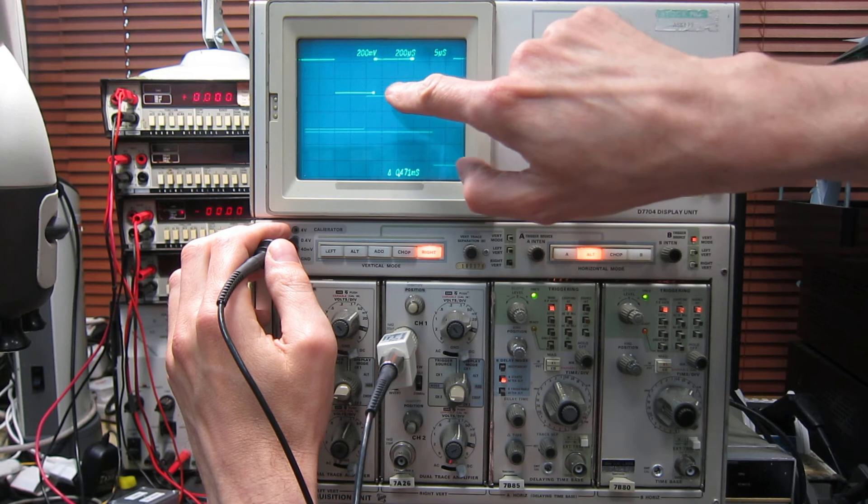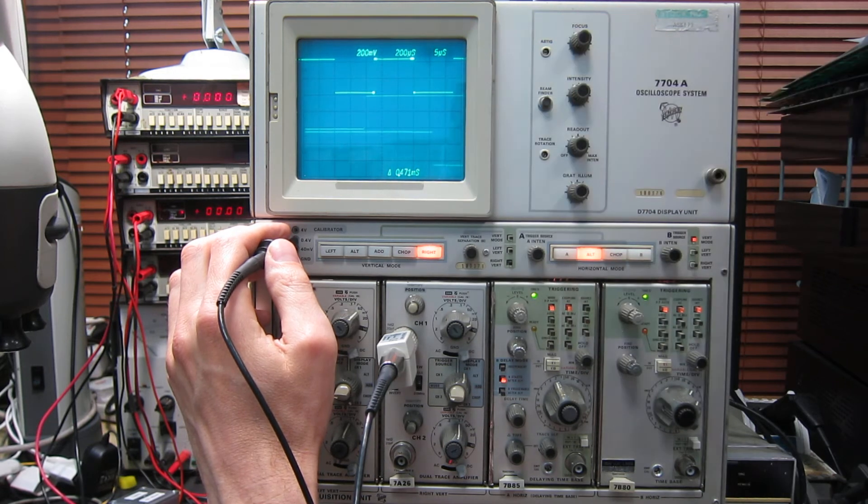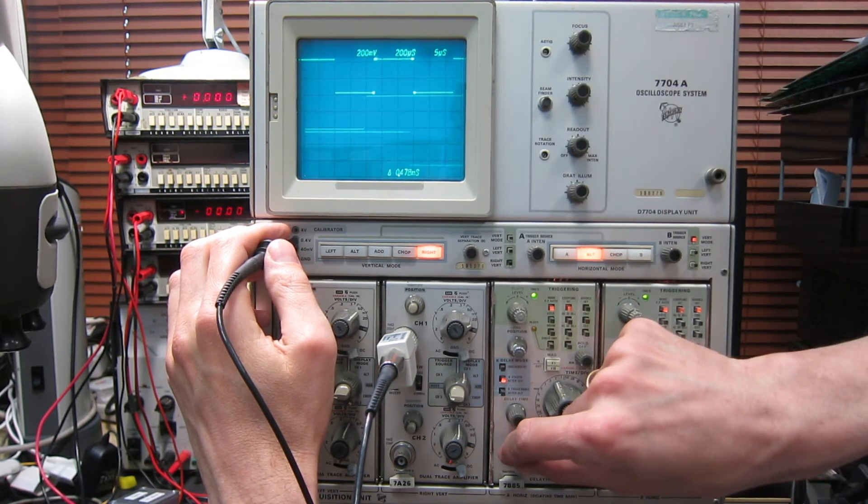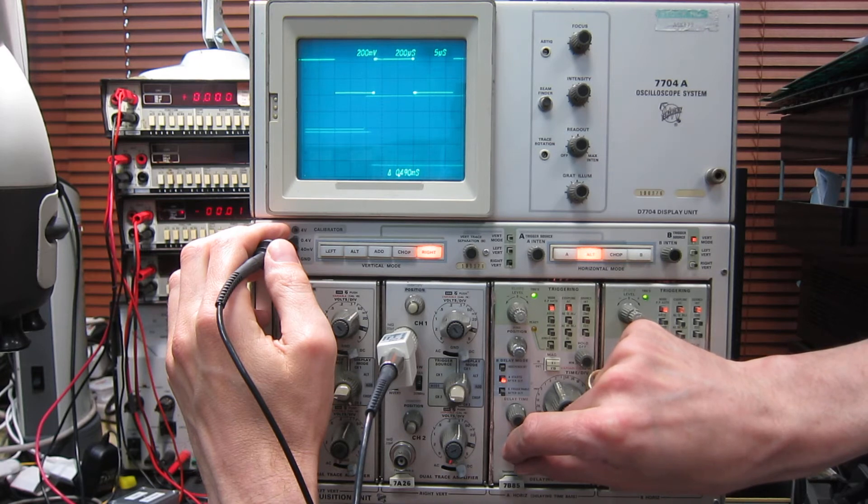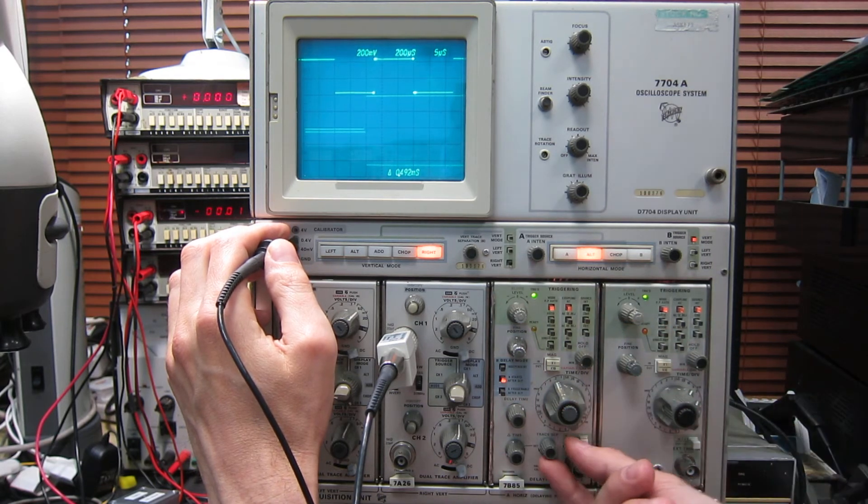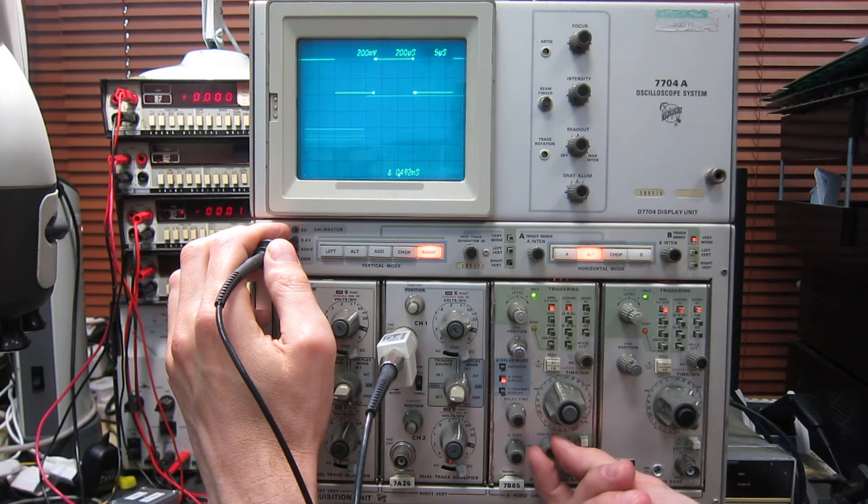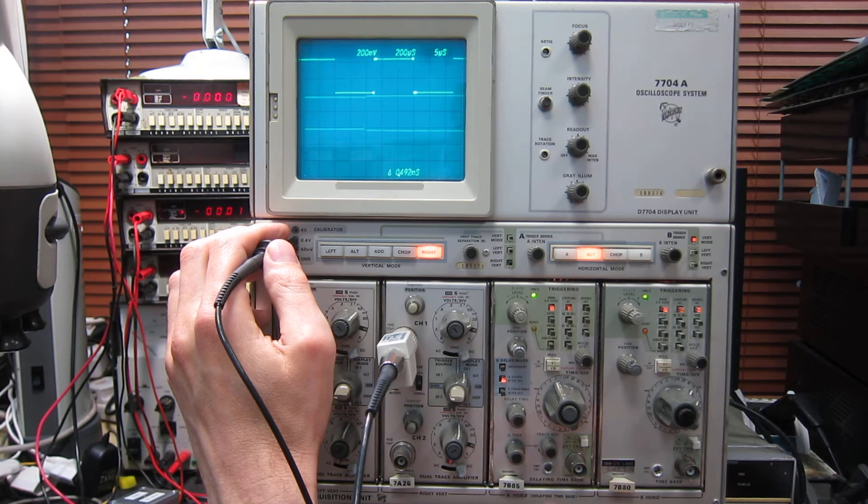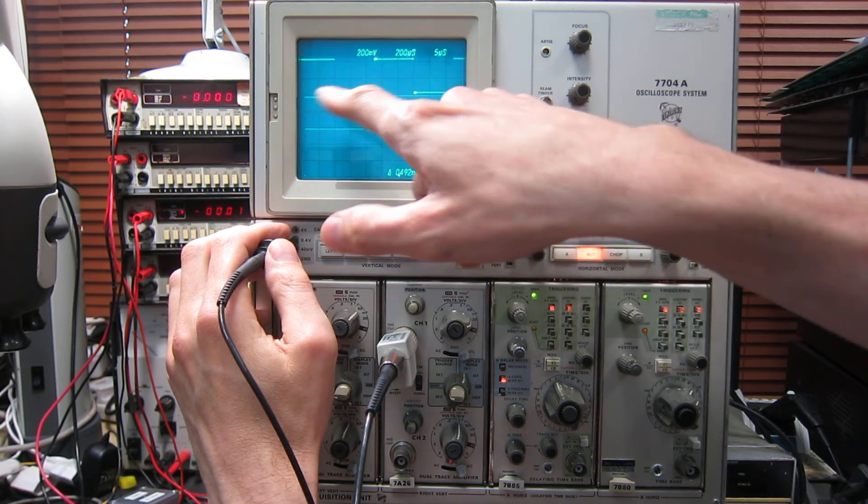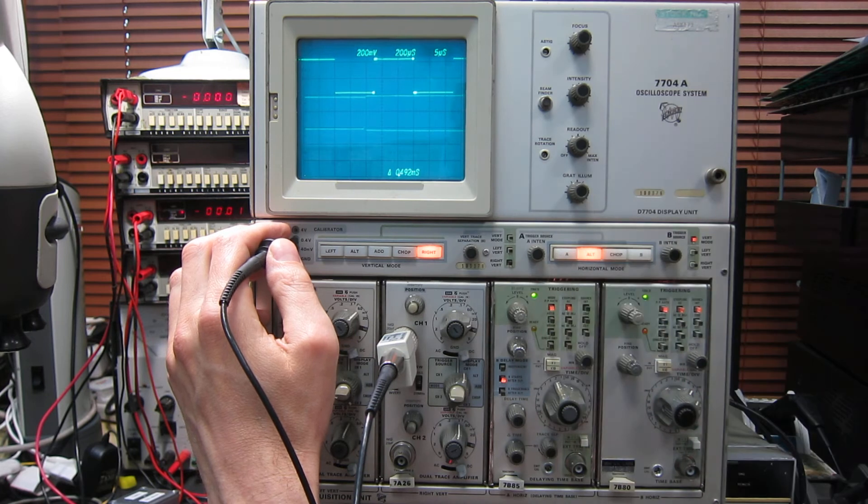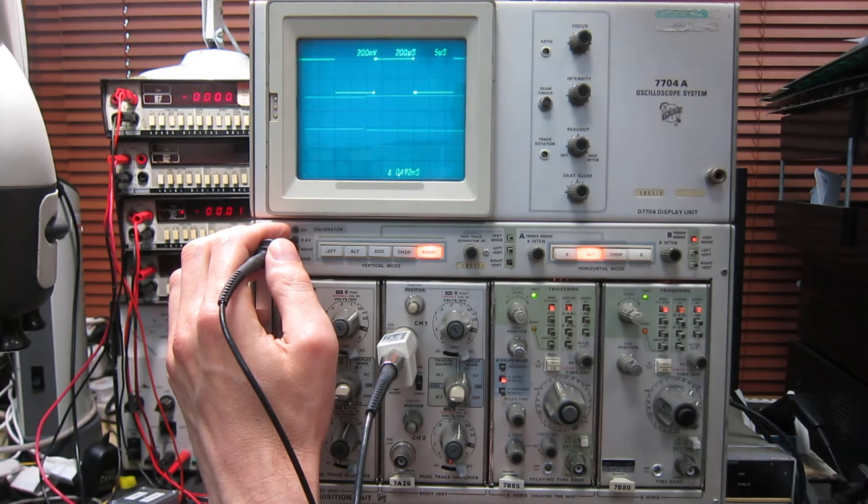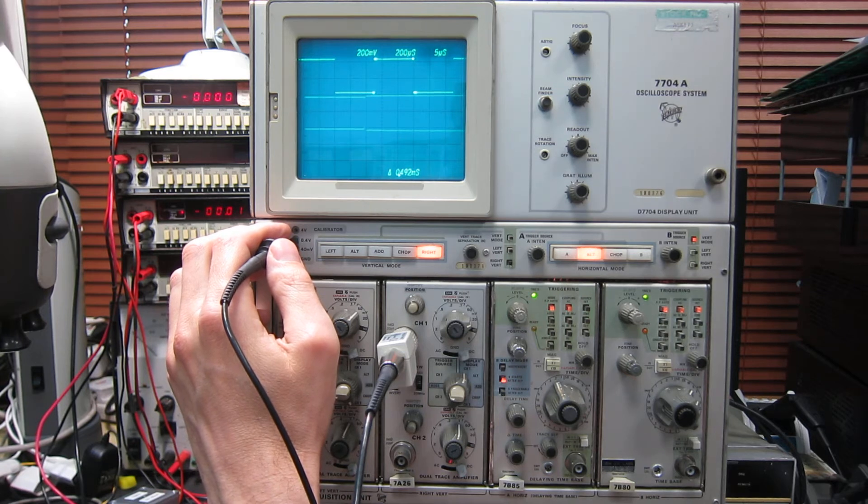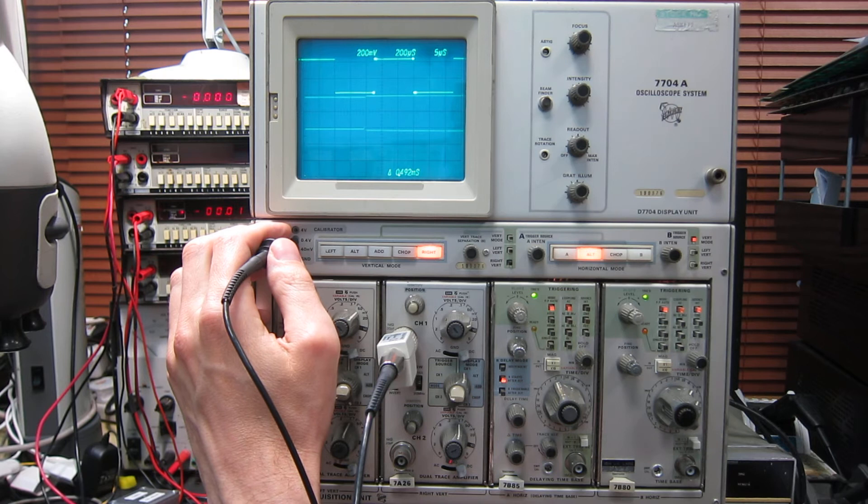And if I'm interested in the width of this pulse, I can use the delta time to exactly line up these two traces with each other, to line up the two edges. And I can use this trace separation control to line them up. So I'd say that was pretty spot on. So now I know that the time between those two things is 0.492 of a millisecond. I've got a precise measurement of the length of that section of the trace. So you can do some really quite powerful measurements with the dual time base here.